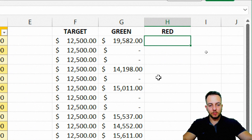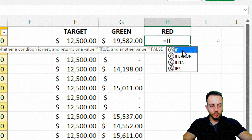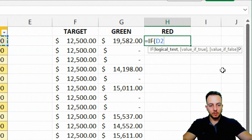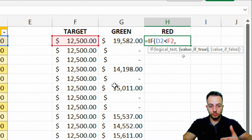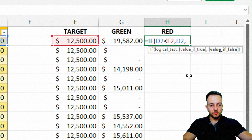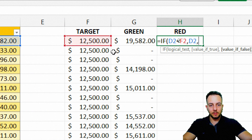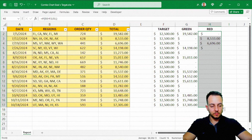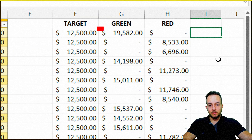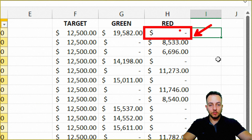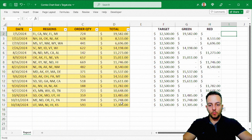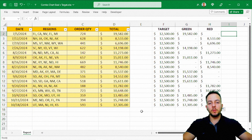Now I can do the same thing for the red column. Using equal sign IF, instead of greater-than I'll use less-than. If my total is less than my target, I return the total; otherwise I return nothing. I close parentheses and press Enter. That gives us the opposite result — whenever I have a value in my green column, I get nothing in red, and vice versa. Now we're done with the functional part and can move on to build the chart itself.